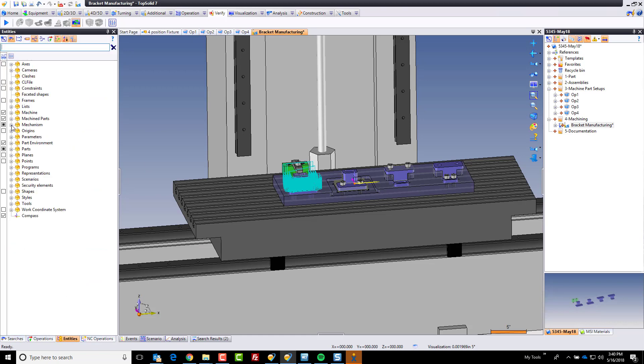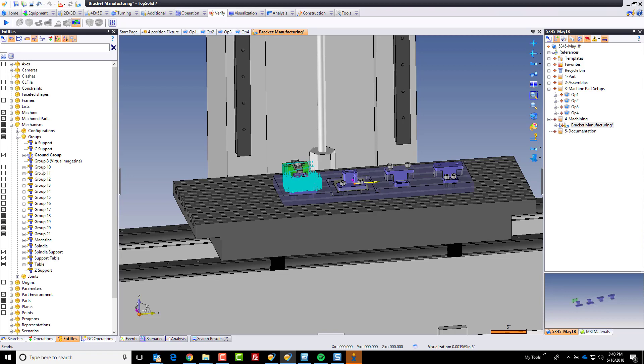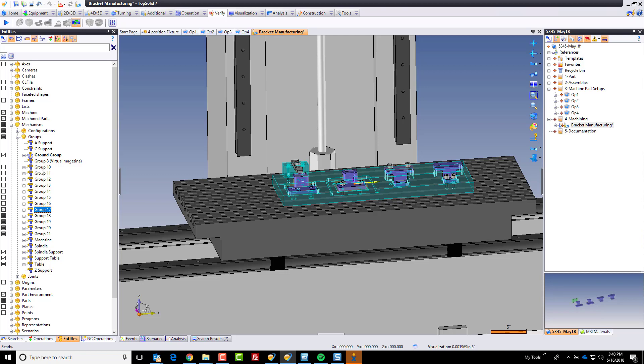So what I need to do is go into the entities tree, go to the mechanism folder, go to our groups folder, and I'm just going to click on groups here until my plate highlights. There it is, it's in group 17, and I was using my up and down arrow keys by the way.